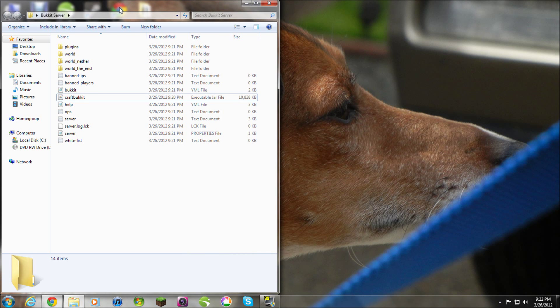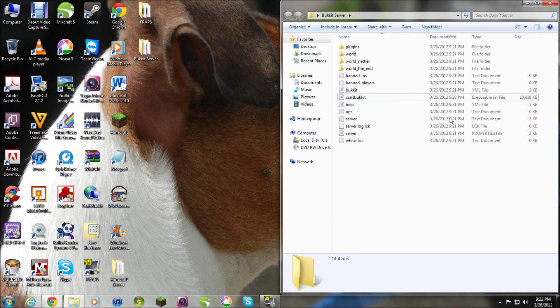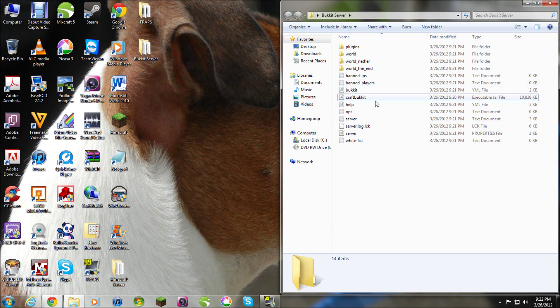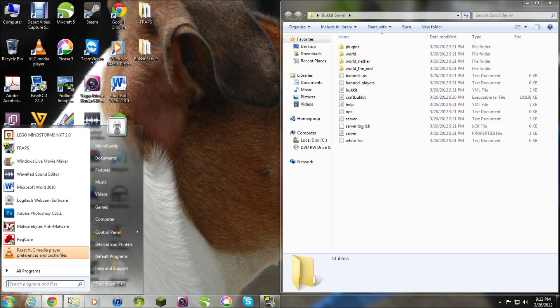So, this is your new, brand new files. This is your server. This is what you're going to be using to run your server. So, do what I do.